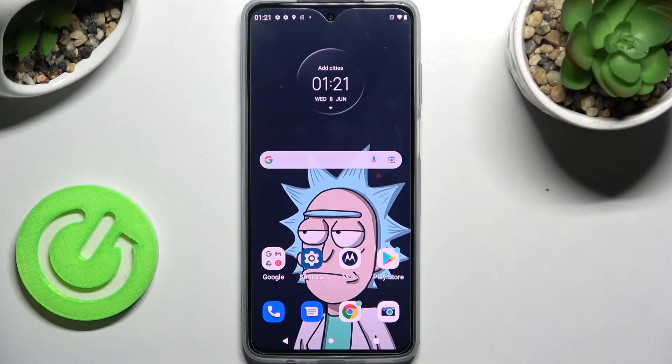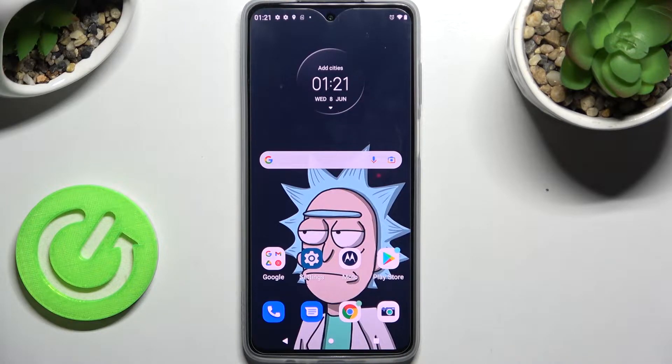Hi! In front of me is the Motorola Moto G52, and today I would like to show you how you can add an event to the calendar on this Motorola.